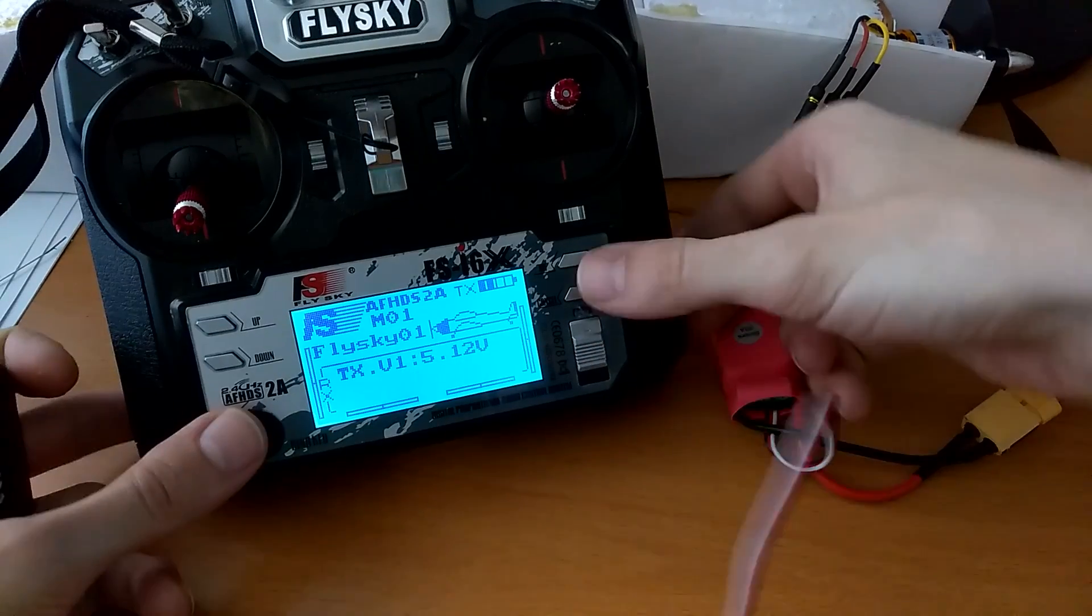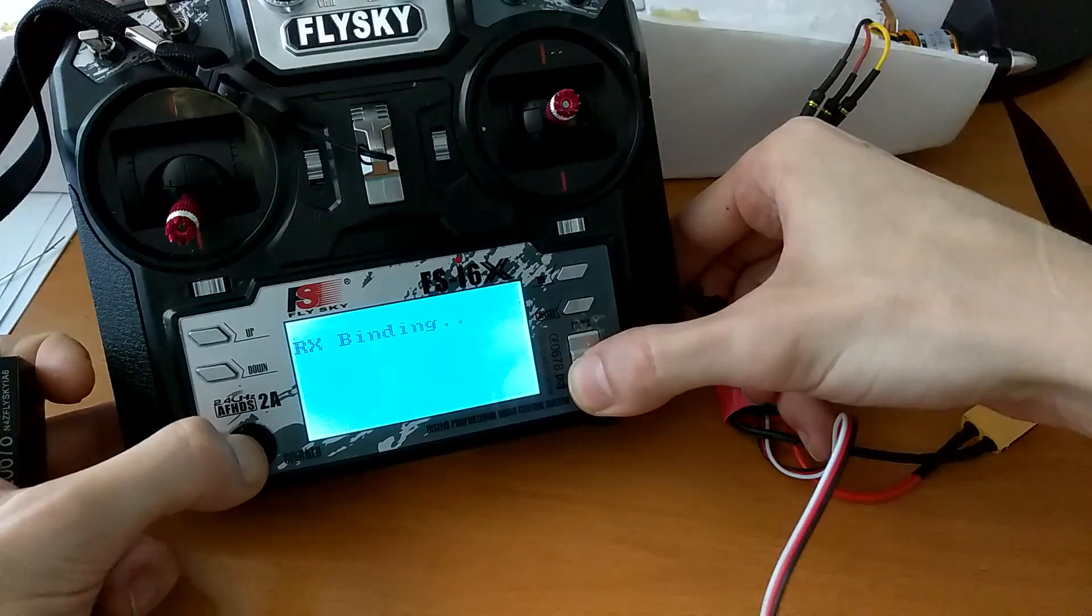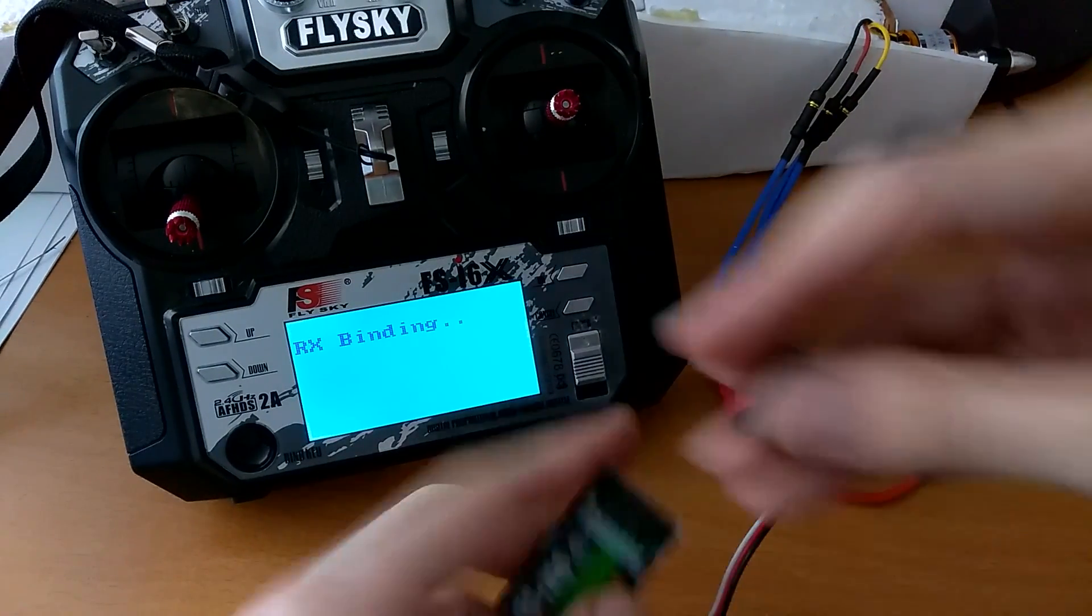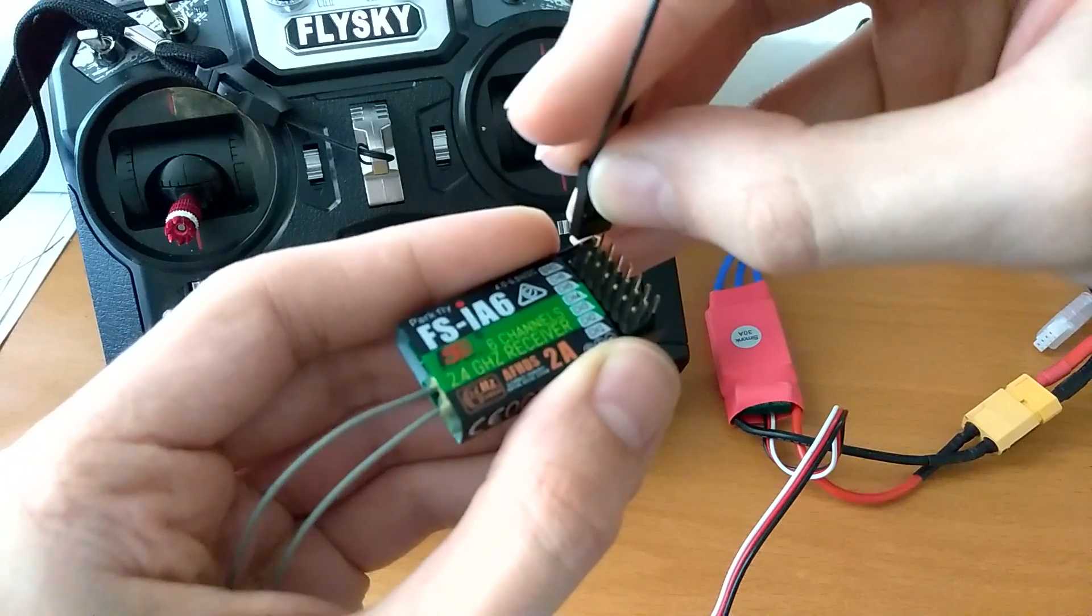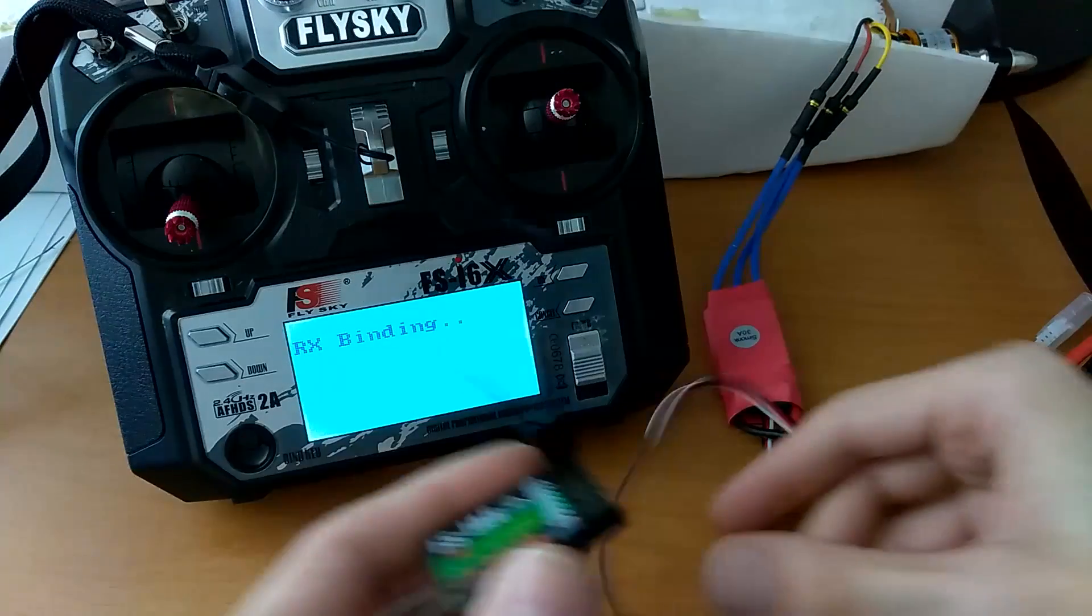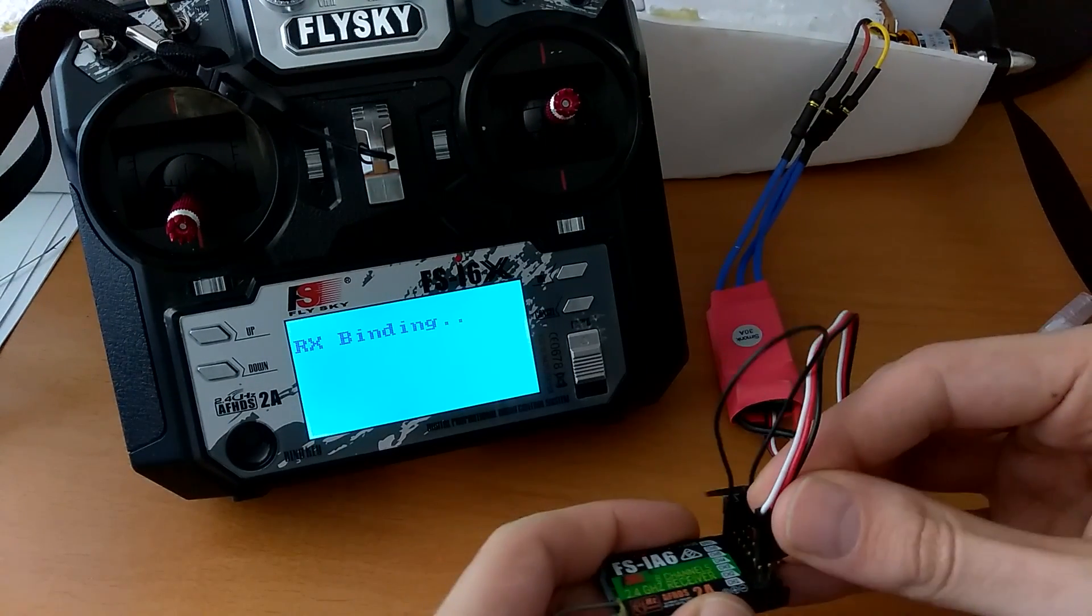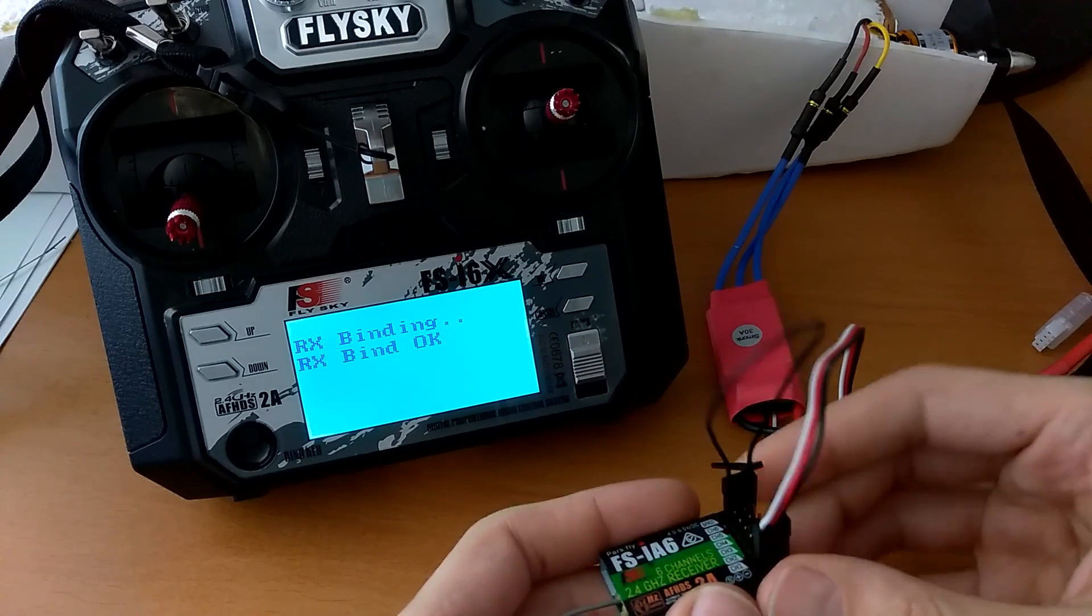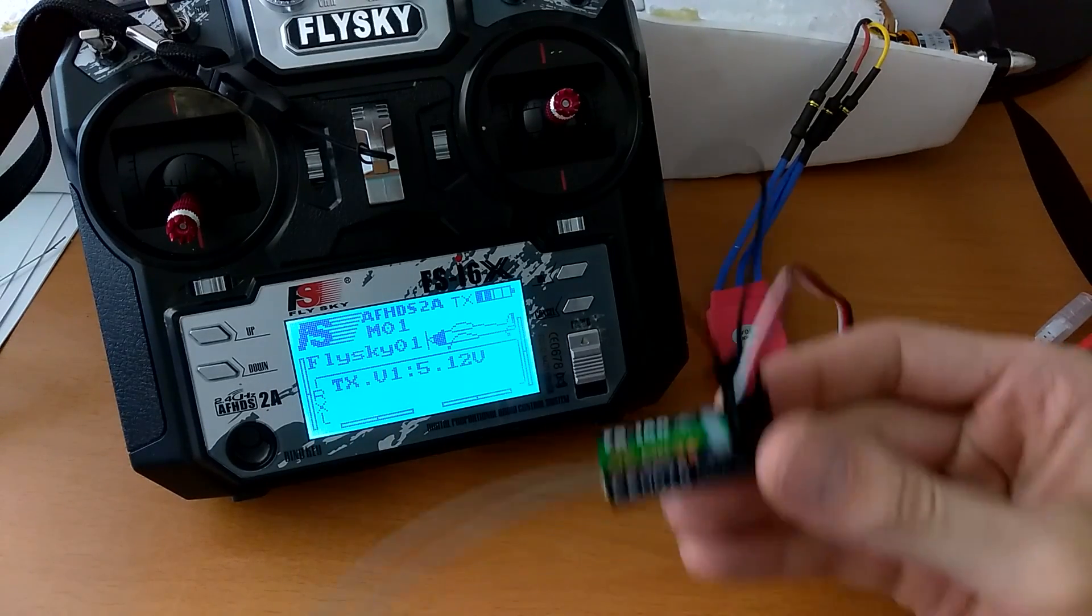So I'll turn this off. Put it in the bind mode. Binding. Put the jumper at the very top pin here. And now watch the receiver. It said bind OK for a split second there.